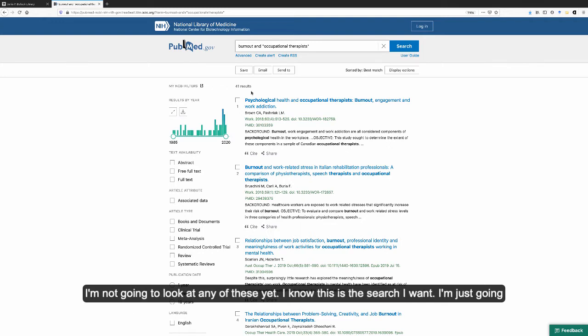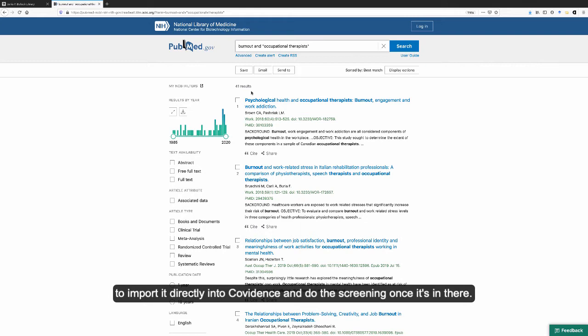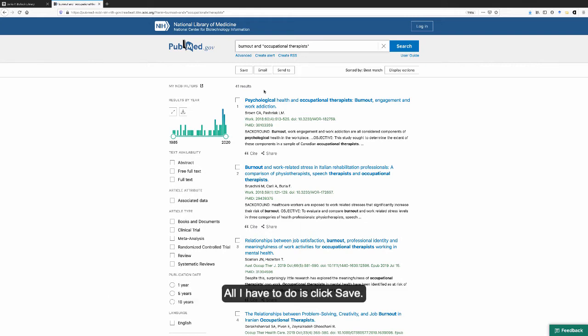I'm not going to look at any of these yet. I know this is the search I want. I'm just going to import it directly into Covidence and do the screening once it's in there.